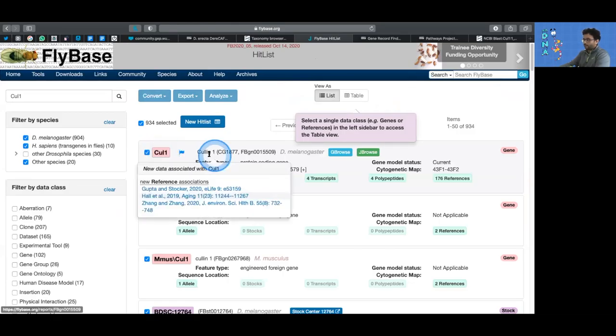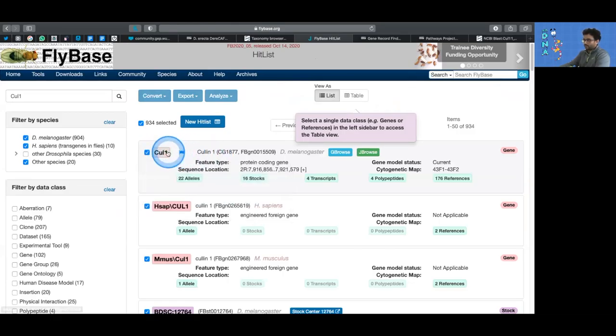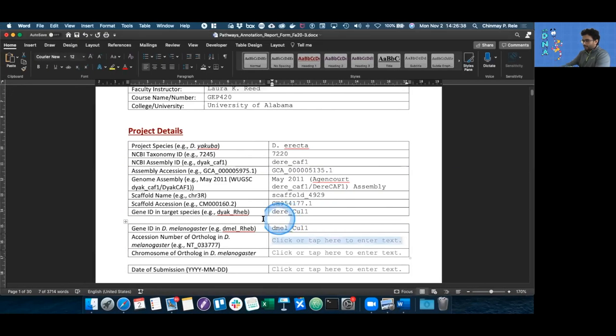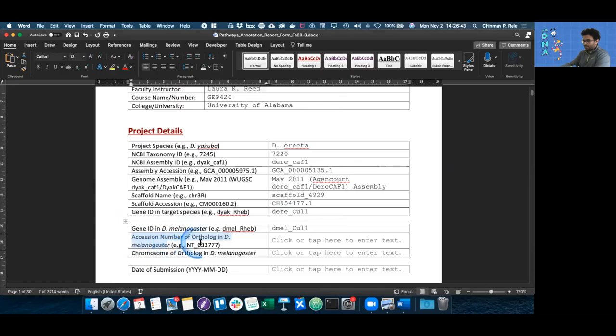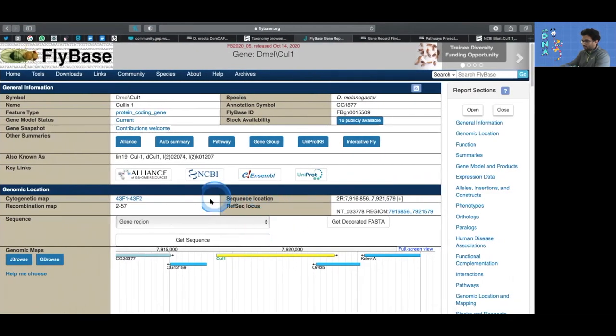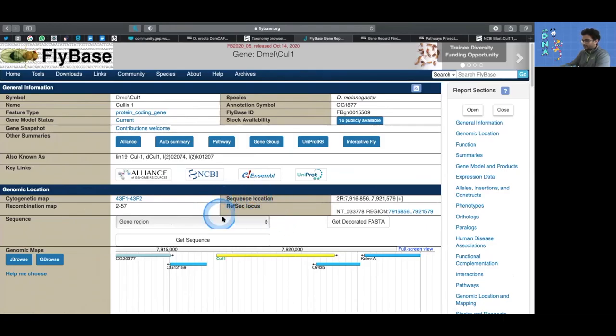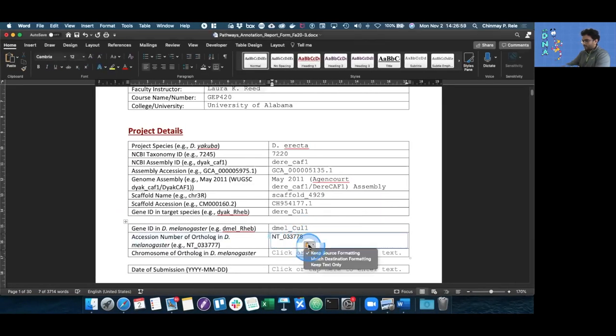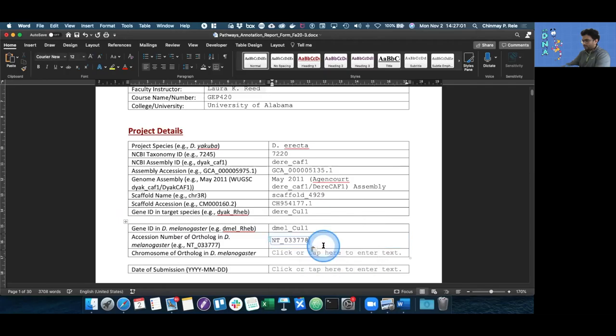Now that we have found our gene, we need the accession number of the gene in melanogaster. To get that, we need to go to the RefSeq locus region within FlyBase. The accession is the NT ID, which we then can copy and paste in the document. And as always, keep text only.